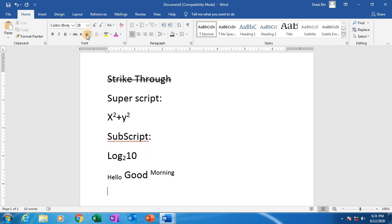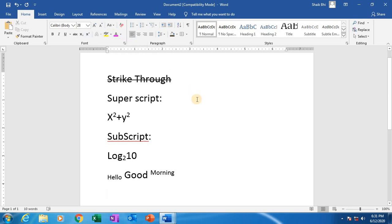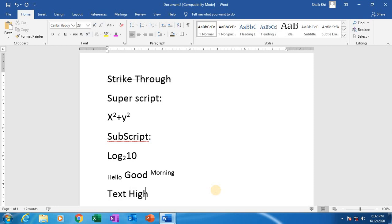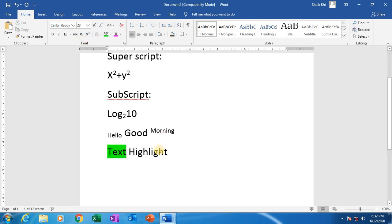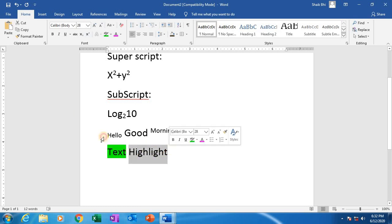Next, coming to shadings — text highlighting colors. How to highlight the text? In notebooks and textbooks, some important points will be there. We have to highlight the points so we can easily identify them next time. Just select the text and click on the text highlight color option like this. Text highlights.